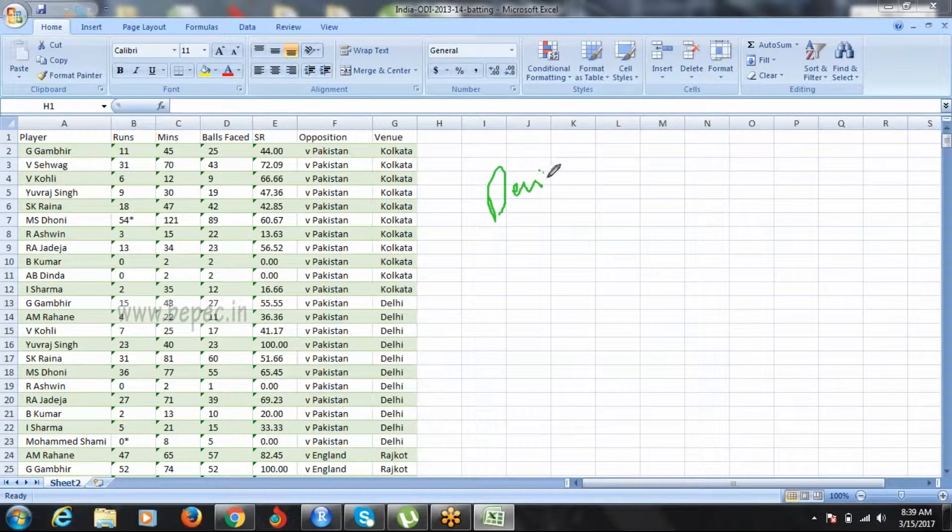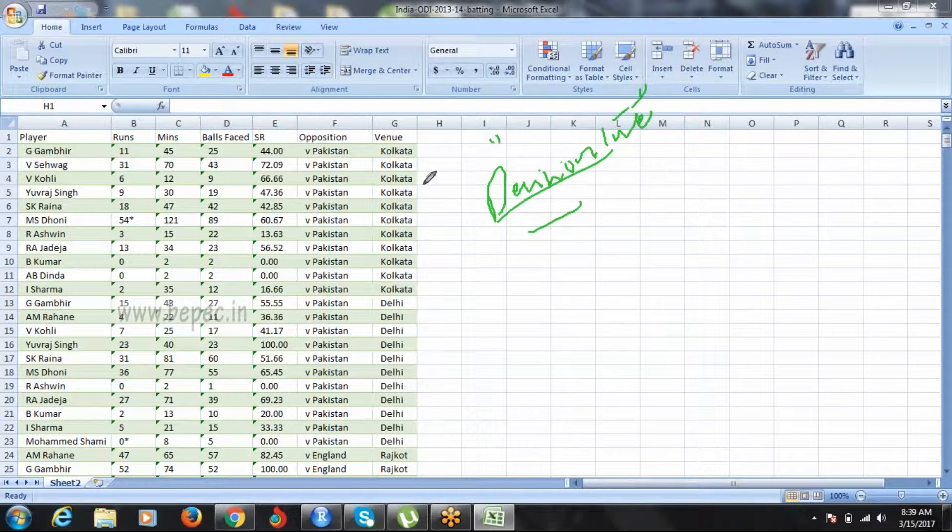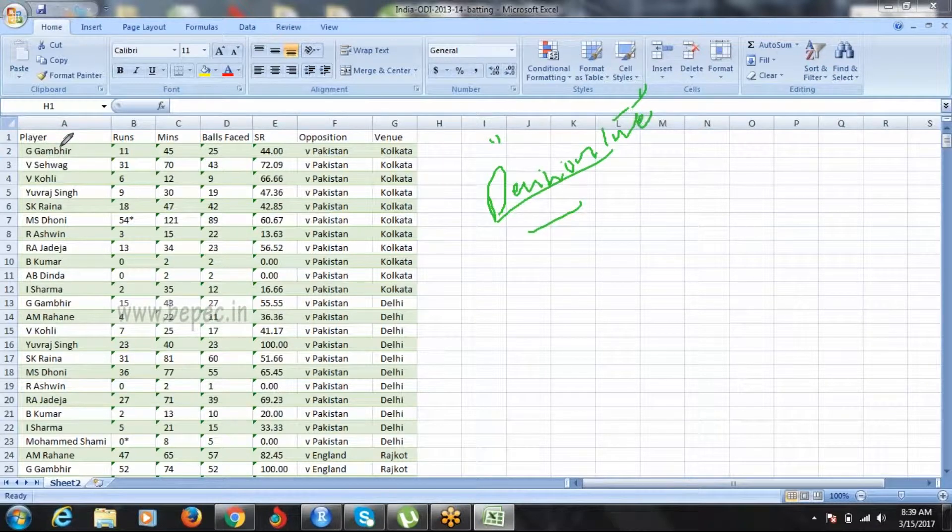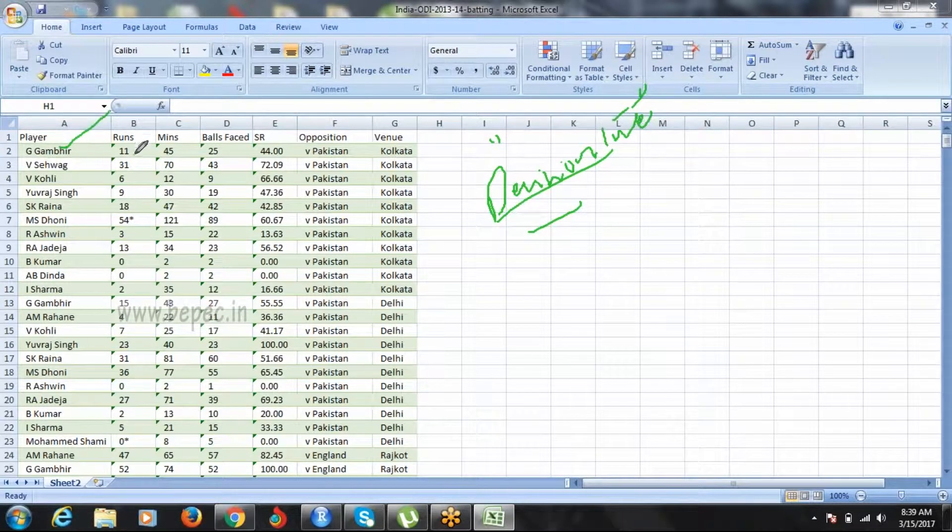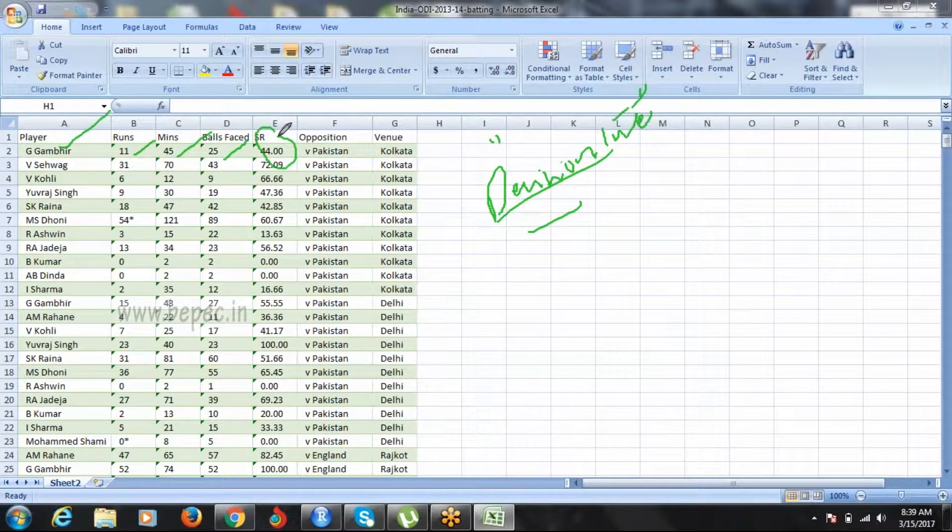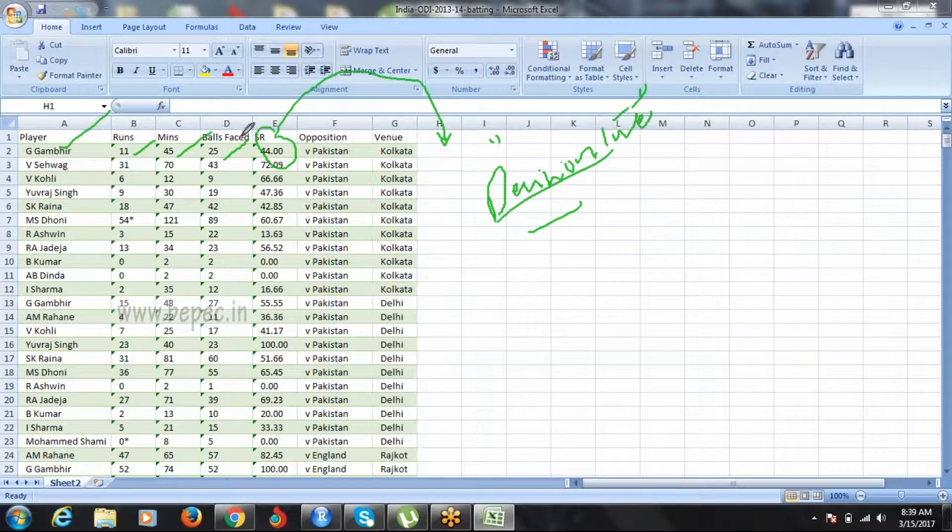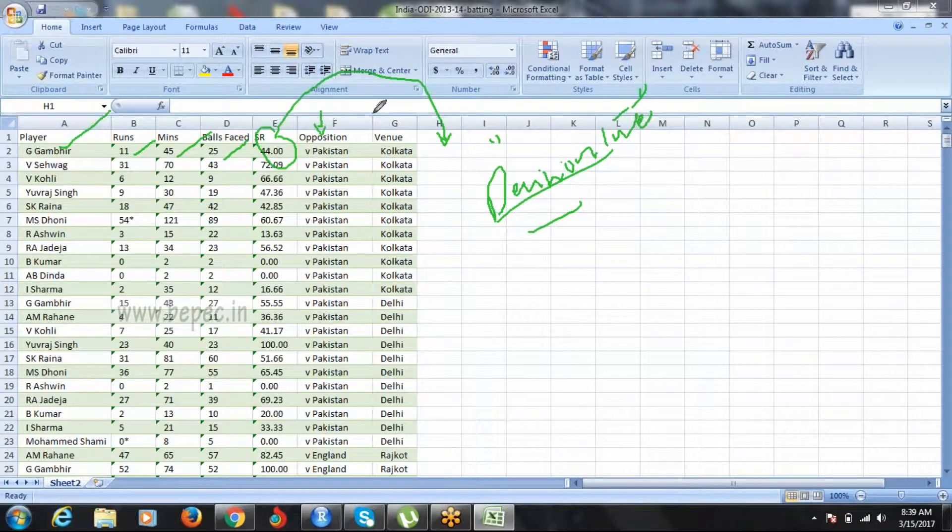I'm building a decision tree. The decision tree will learn how Gautam Gambhir's runs, minutes, and balls faced versus strike rate impact the performance. It will learn how runs, minutes, and balls faced impact performance, and also how the opposition affects performance.